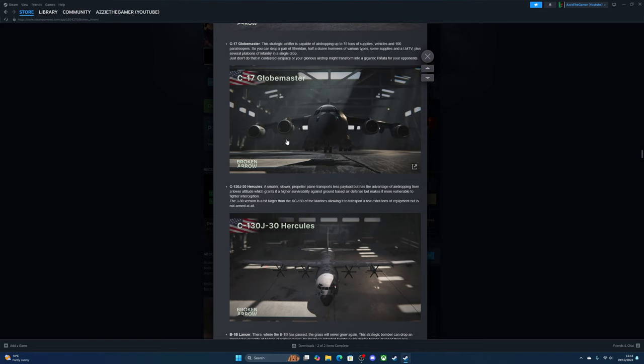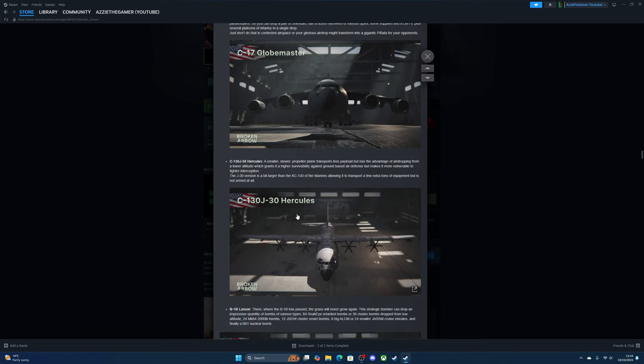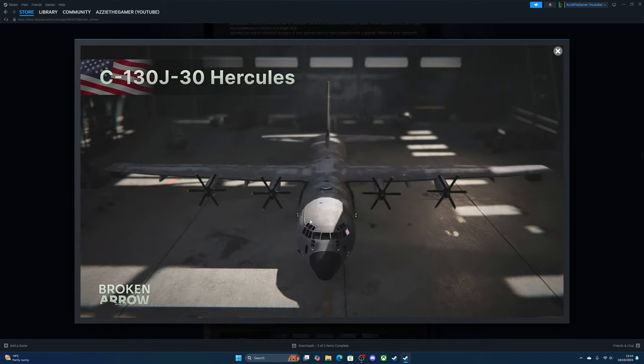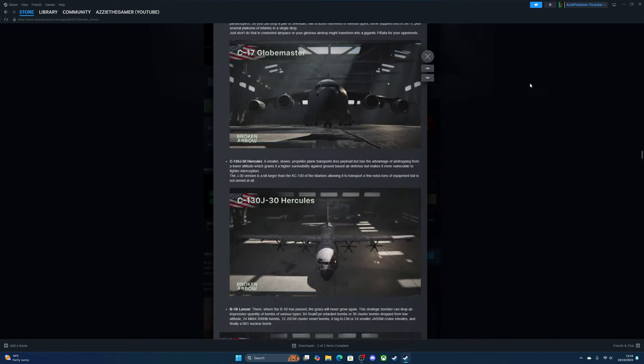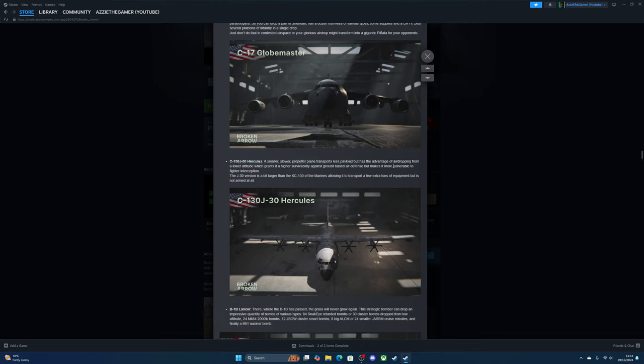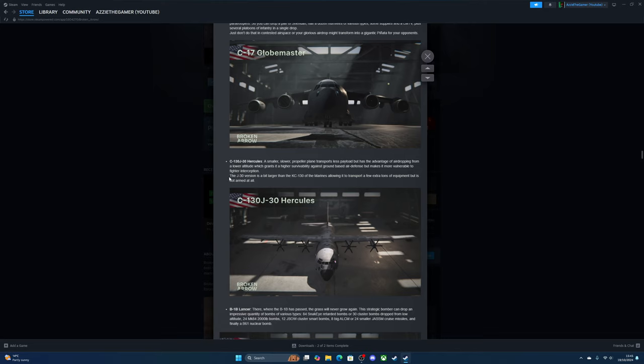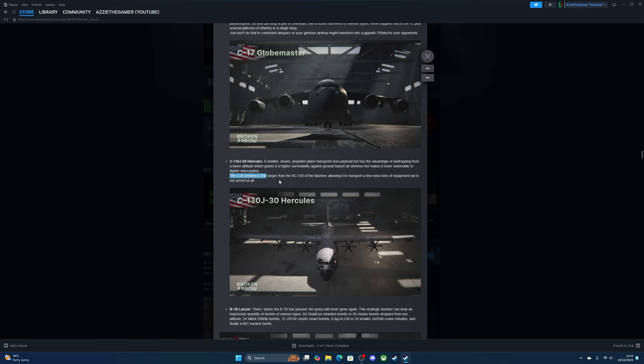The Hercules—a smaller, slower propeller plane with less payload but has the advantage of airdropping from low altitude for higher survivability against ground-based air defenses, but makes them more vulnerable to fighter interception. The C-130 version is a bit larger, allowing it to transport a few extra tons of equipment. You can drop supply from the Hercules as well.